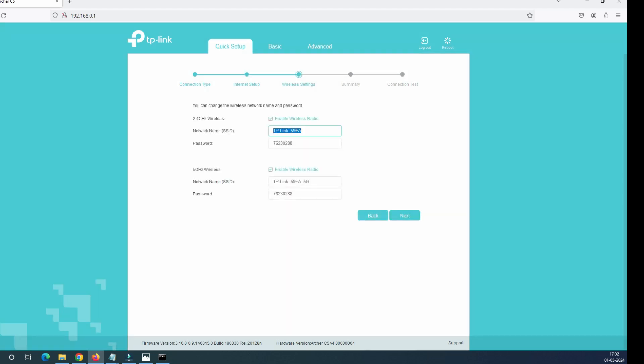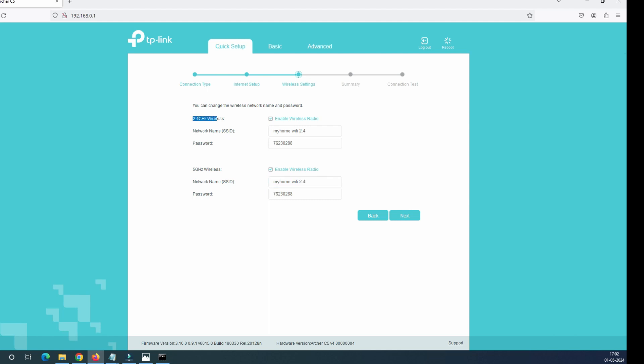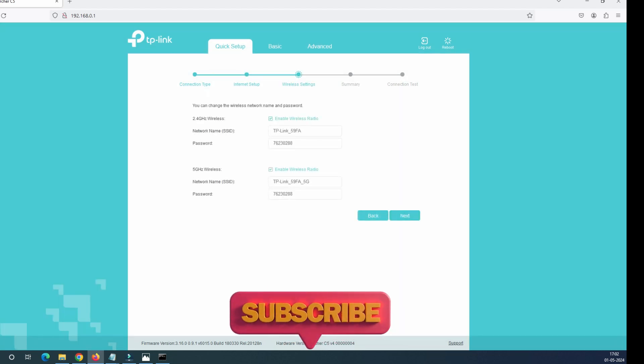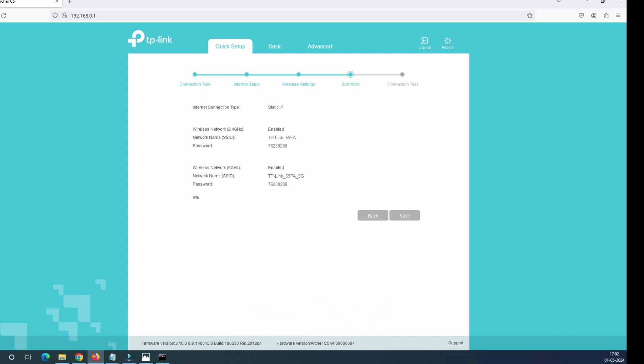So here it's asking about the network SSID and password. You can change your network SSID from here. So you can add like my home Wi-Fi, my home Wi-Fi 2.4. And since this router supports dual band, this is a dual band router and supports two bands. First is 2.4 GHz and second one is 5 GHz. This would be my home Wi-Fi 5. This would be considered as the 5 GHz router. So I'm not going to make any change. I will go with the default one and then click on the next and then save the configuration.